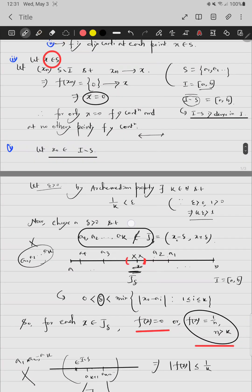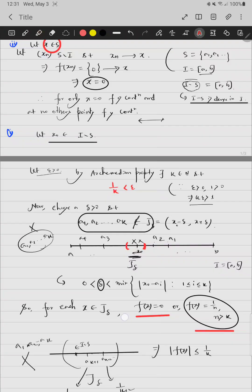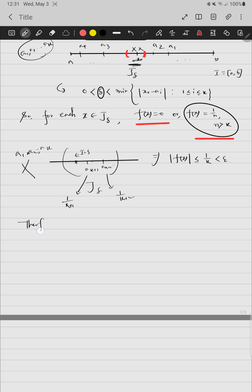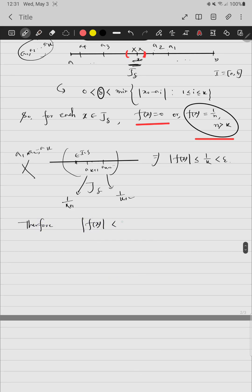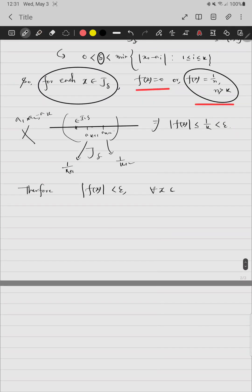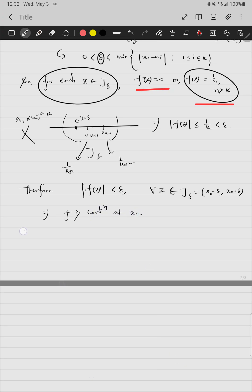We already chose k so that 1/k < epsilon. Therefore |f(x)| < epsilon for all x in J_delta, the delta-neighborhood of x₀. This shows f is continuous at x₀. Since x₀ was arbitrary in I minus S, f is continuous on all of I minus S.